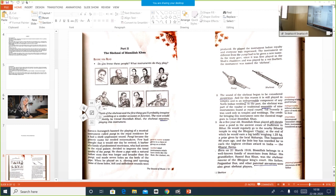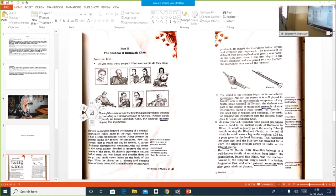Since it was first played in the Shah's chambers — meaning in front of royalty — and was played by a nai, a barber, the instrument was named the Shanai. In front of the Shah, played by a nai — thus it got its name. Remember the glossary words from paragraph 1: generic name, reed, melodious, Pungi, Shanai, professional musicians.